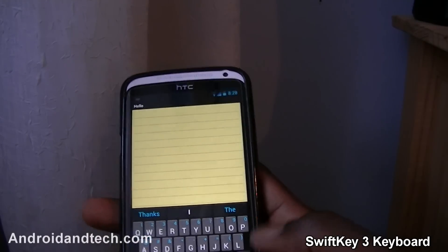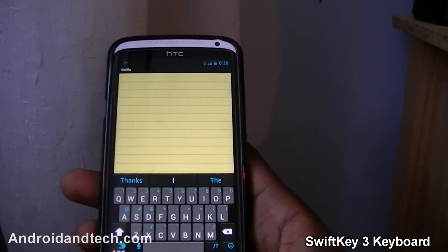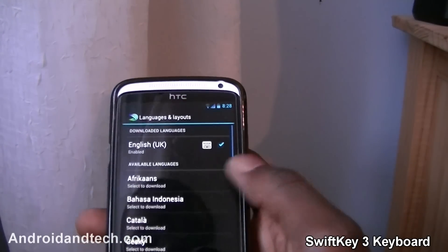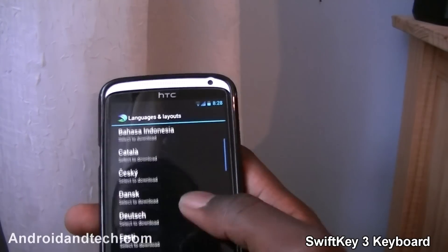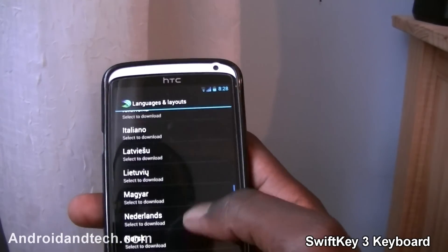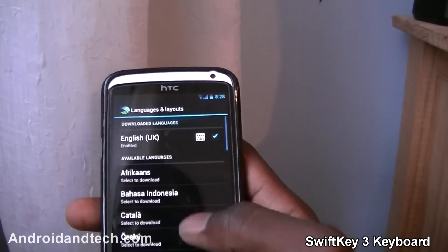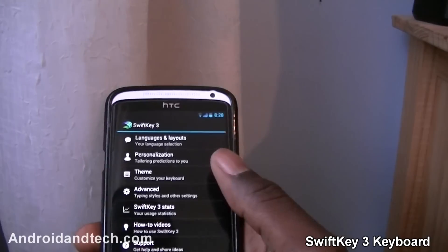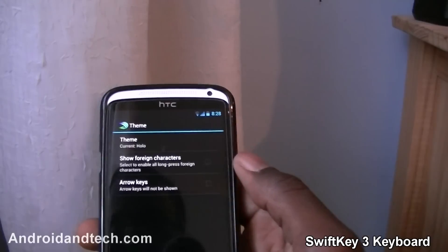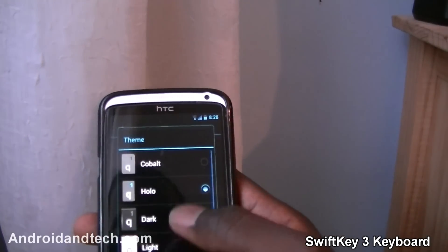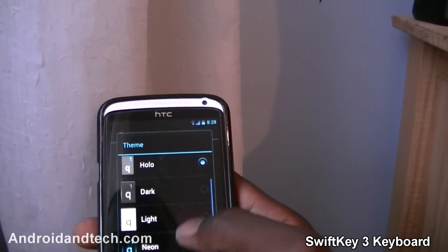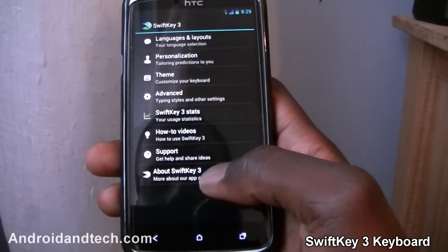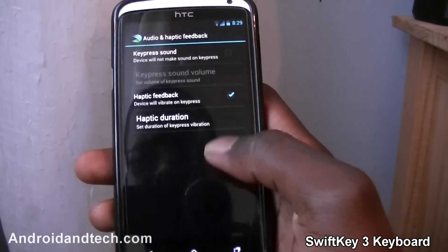Swiping deletes the whole word — you can see how easy that is instead of tapping or holding. In the settings you have customizations: it's in English but you can download other languages — Dutch, Spanish, French, and many more. It supports a wide variety of languages. There's also a personalization setting where you can adjust it depending on how fast or slow you type. There are themes as well — I've got the Halo theme, but you've got Cobalt, Dark, Light, and Neo Pumpkin themes to choose from.